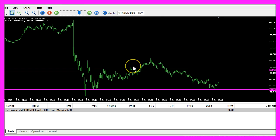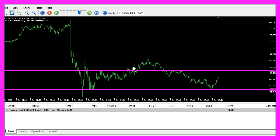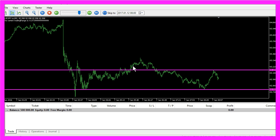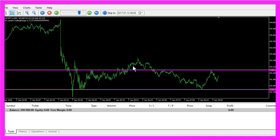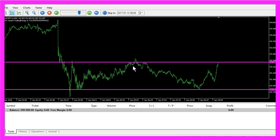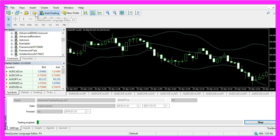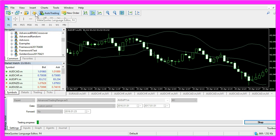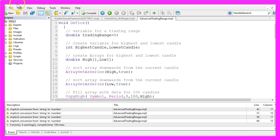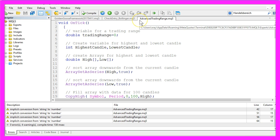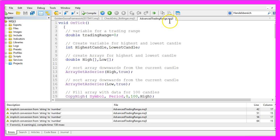Now how can we create an Expert Advisor that is able to calculate a trading range? To do that please click on the little button here in MetaTrader or press your F4 key and that will bring up the MetaEditor and we need to create an MQ5 file with the name Advanced Trading Range.